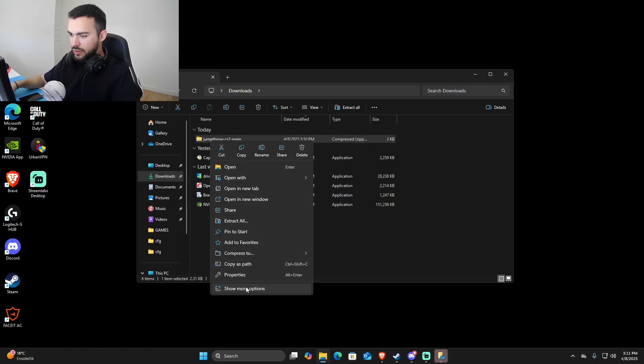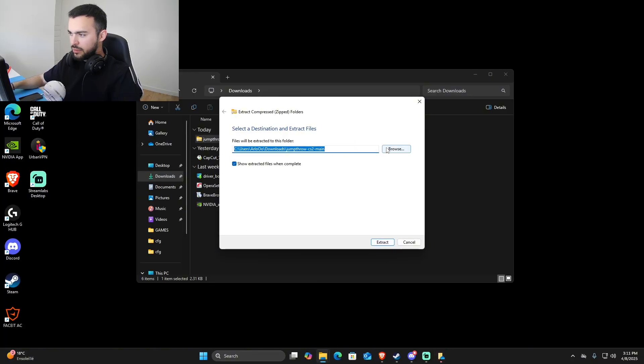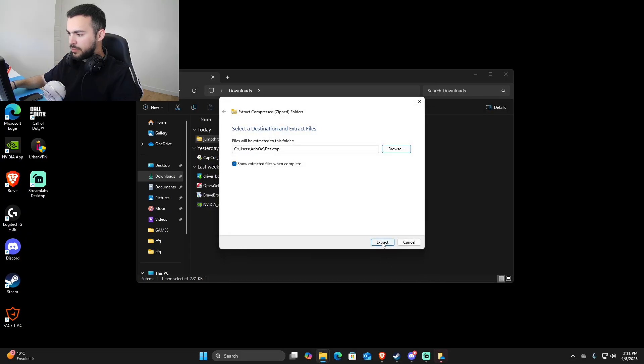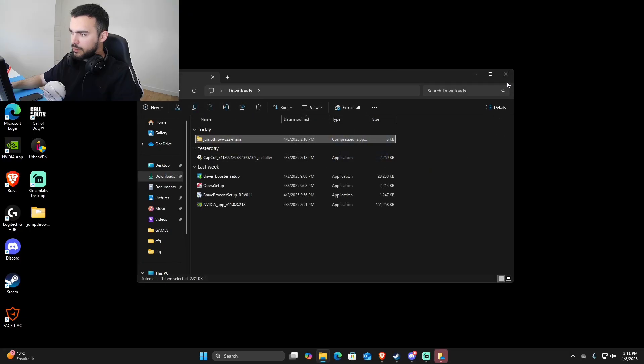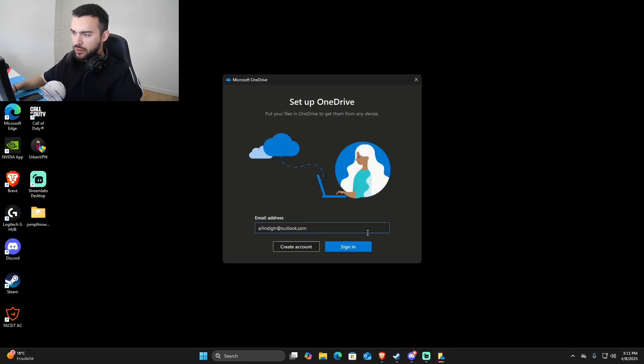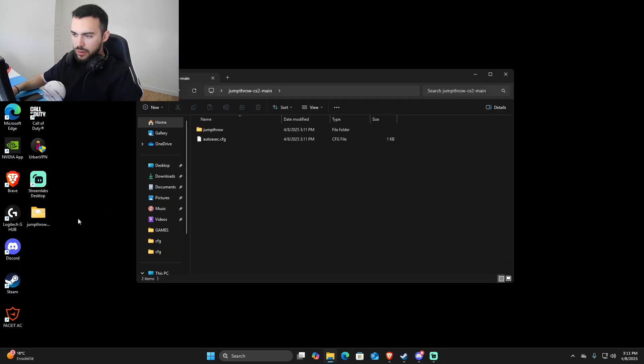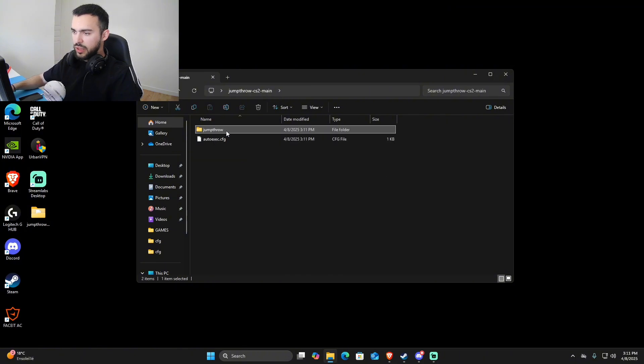We're just going to extract all. I'm doing it to the desktop. So in this one we have the folder for jump throw which we're not going to touch.